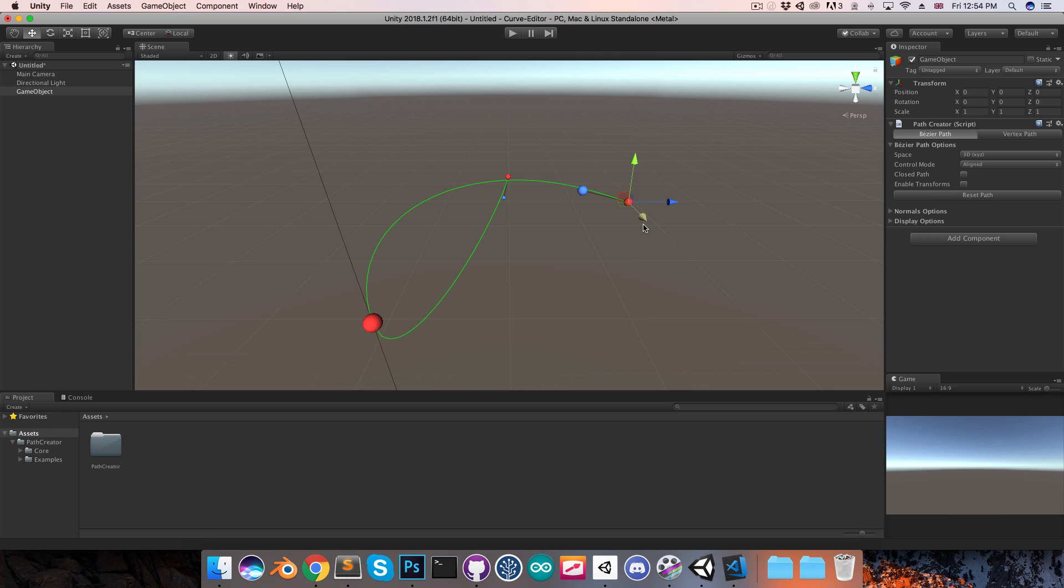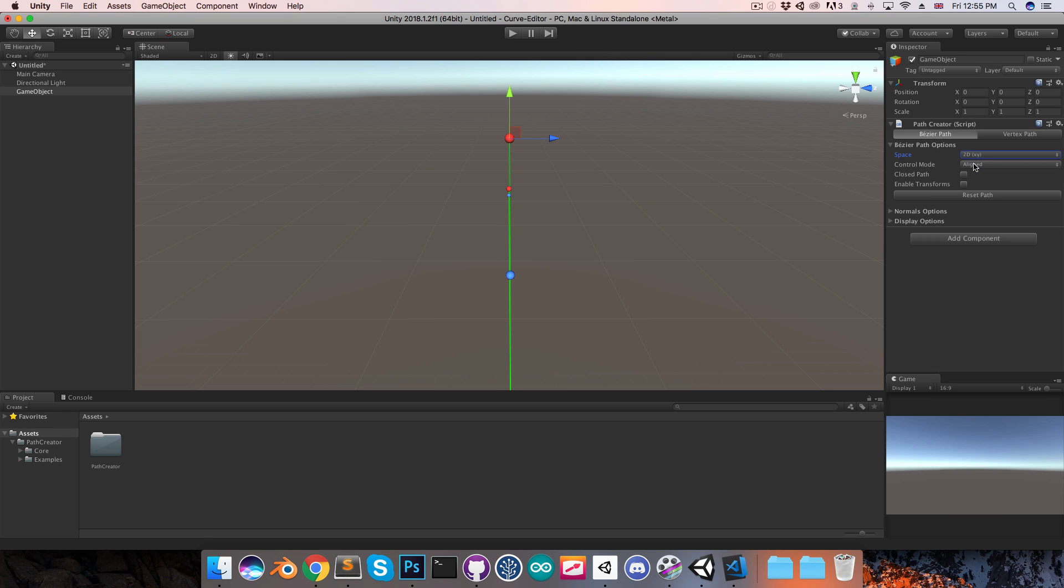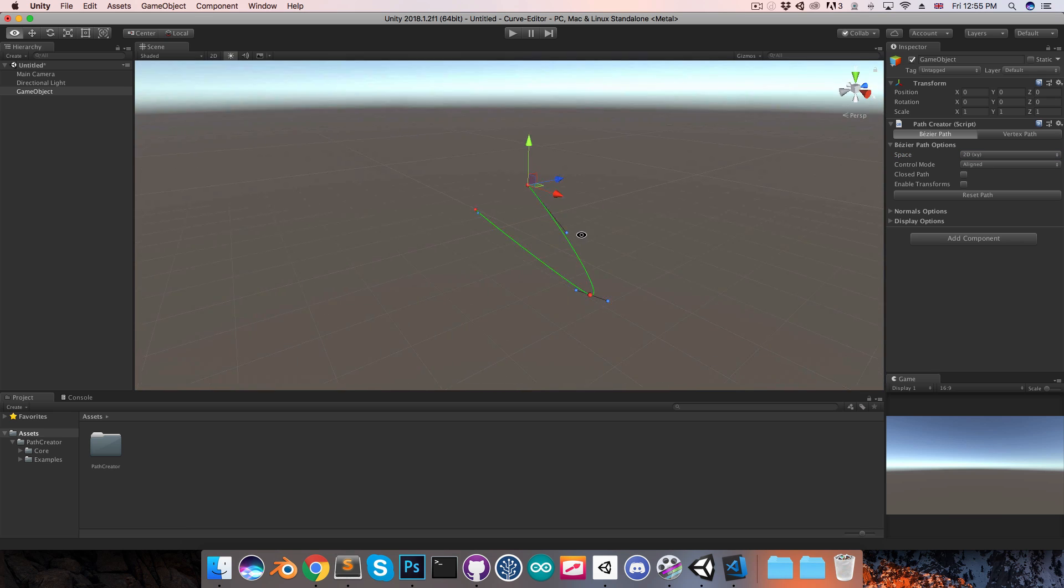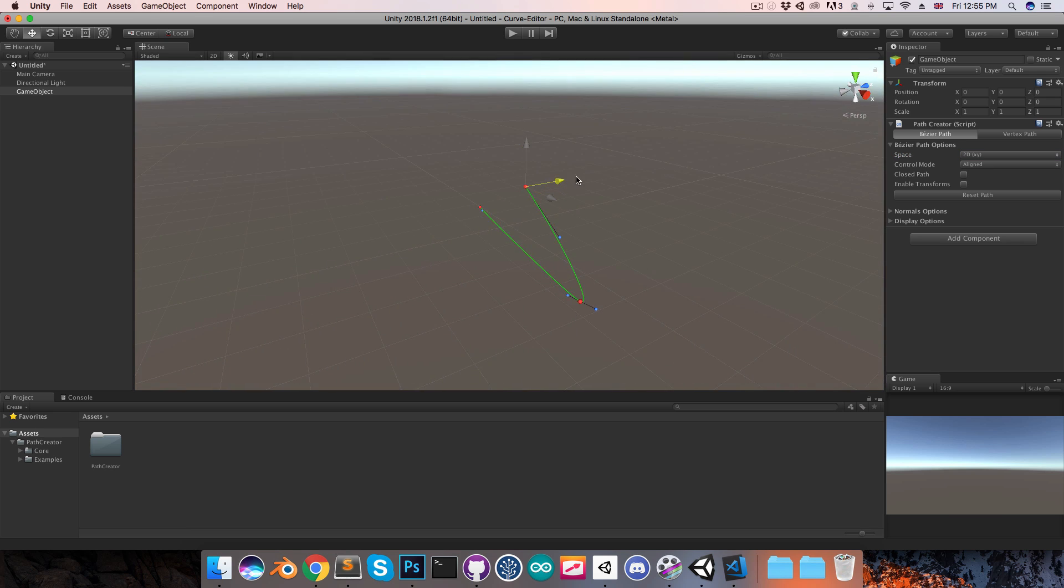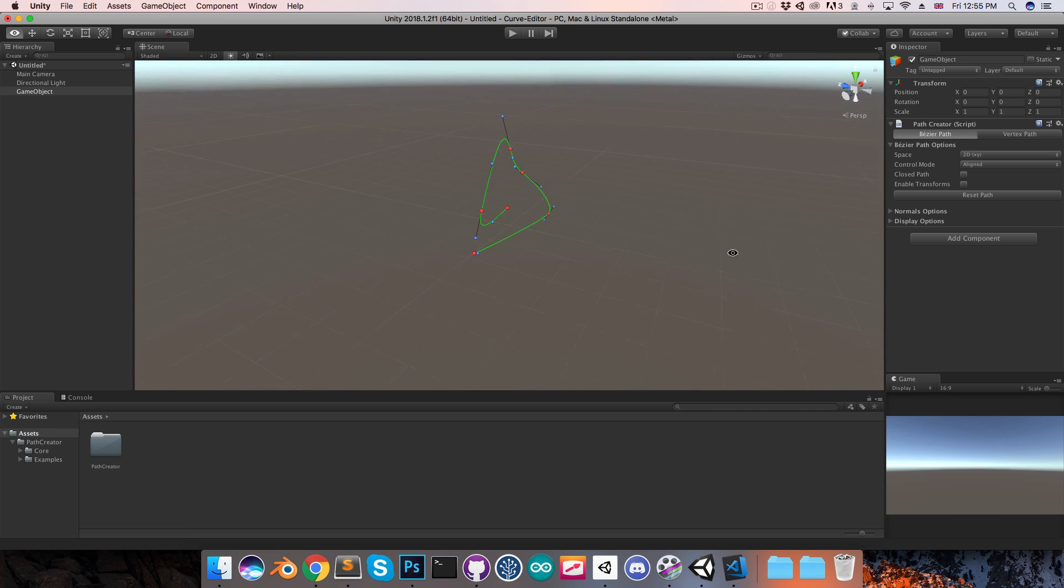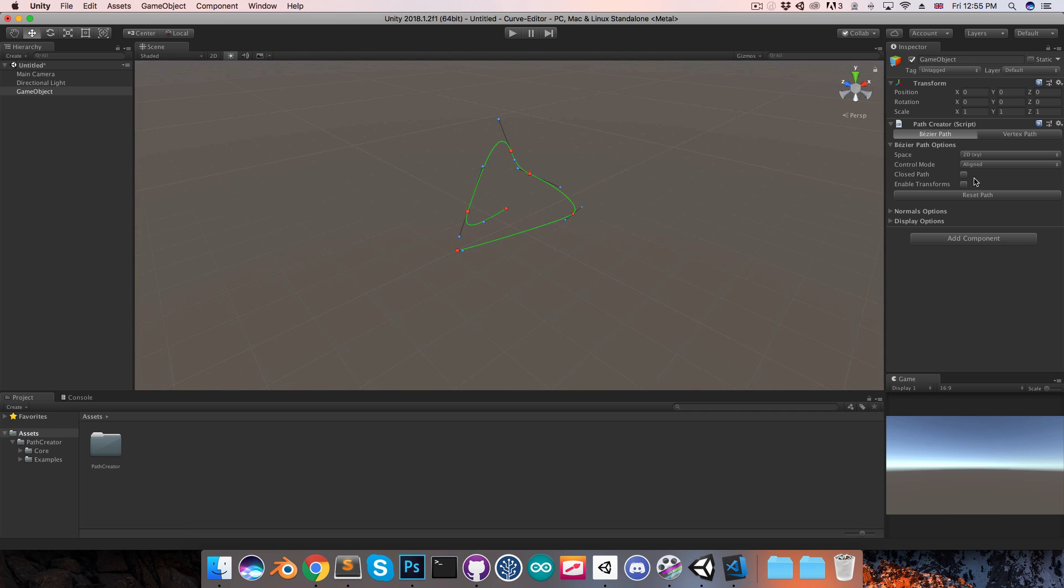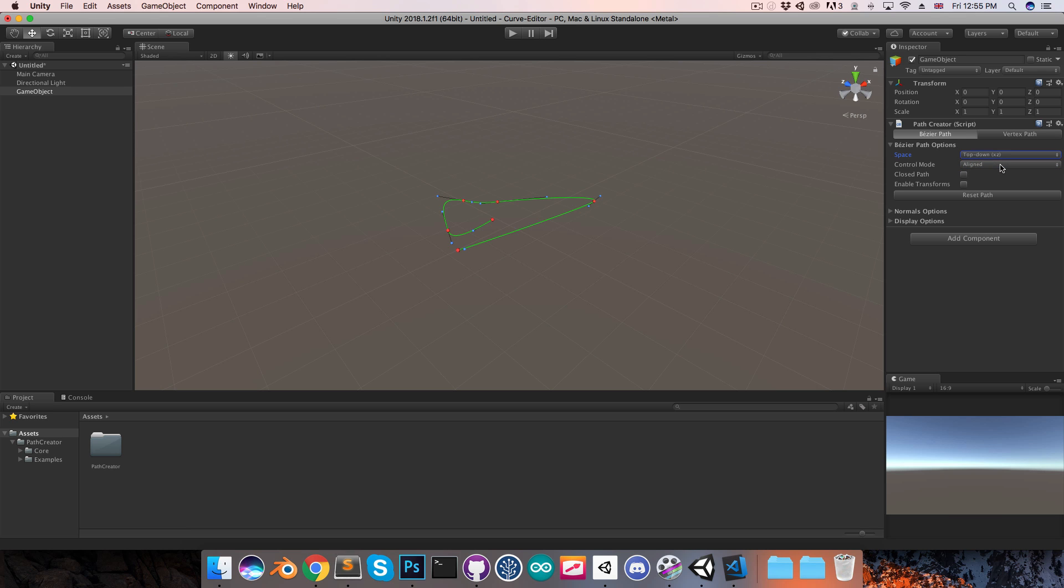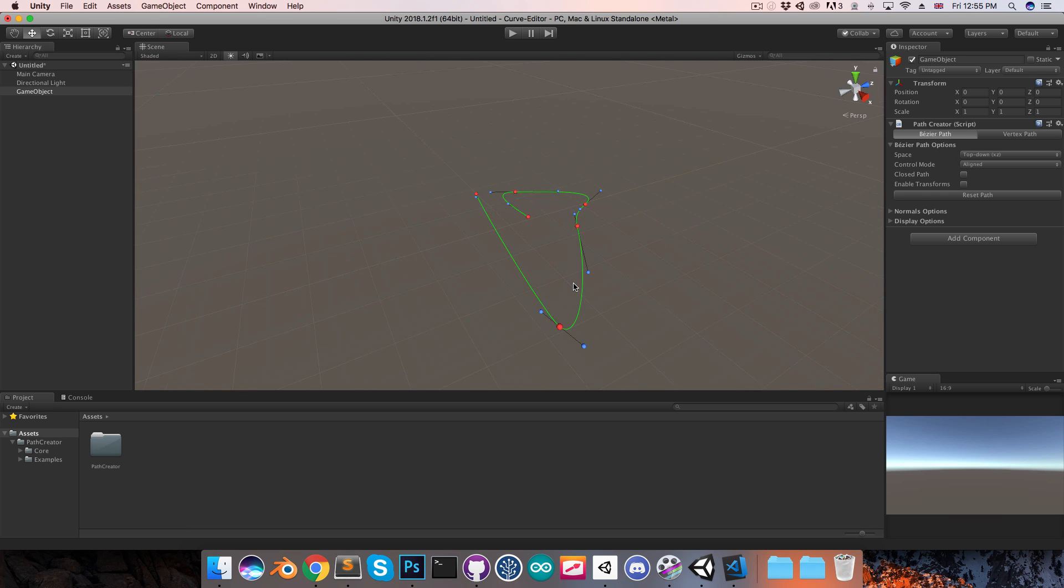If you're working on a 2D project, you'll probably prefer to have this in 2D space, so this will just lock it to the XY plane. As you can see I can't move this on the Z axis, so everything we do is locked like so. You can also lock it to the XZ plane, which is useful if you're working on a top-down game.